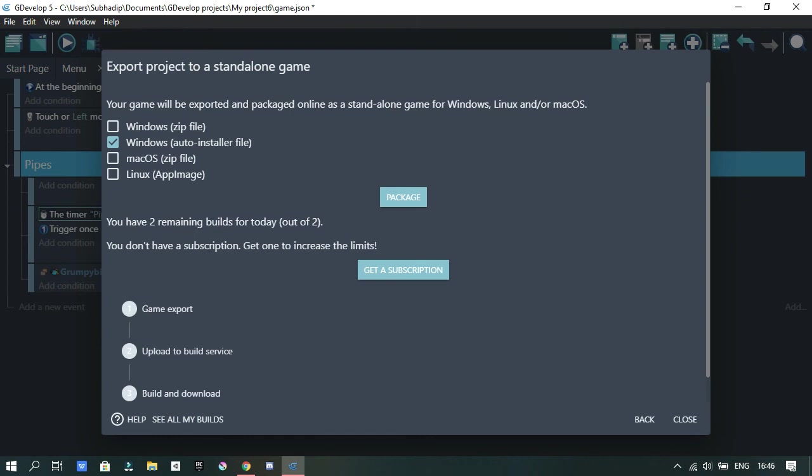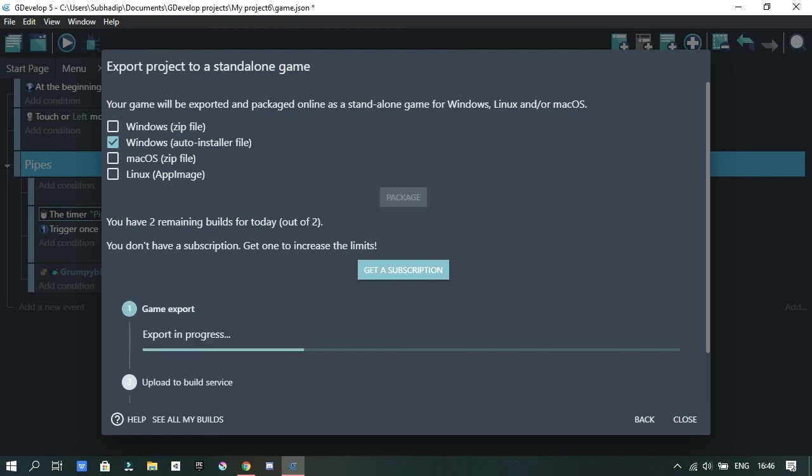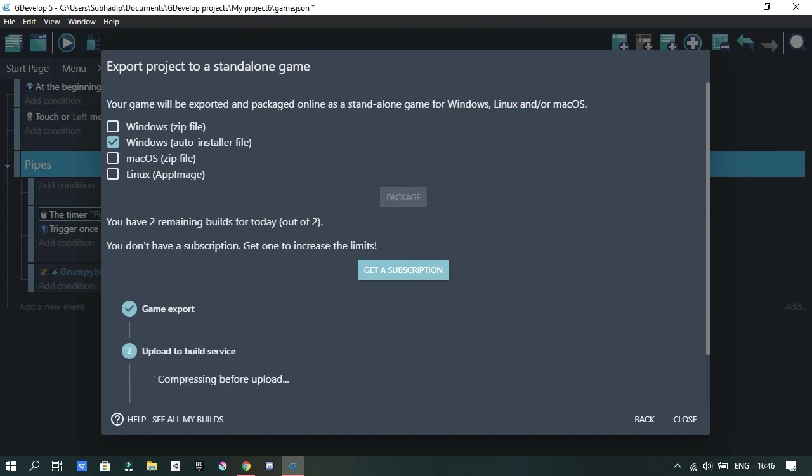Then I started exporting the game and then packaging it. GDevelop makes it really easy to just package your game, and then it automates it, automatically makes an installer for your game, which is pretty cool. It was going good but it slowed down, which I don't know if it is good or if it is bad.